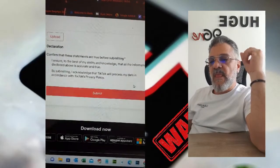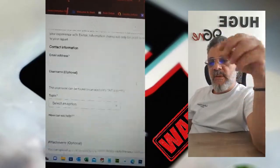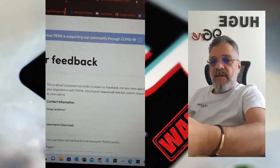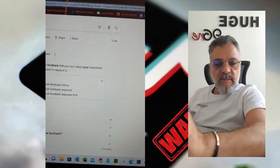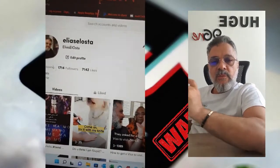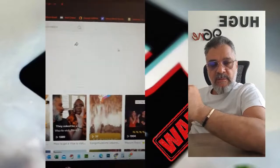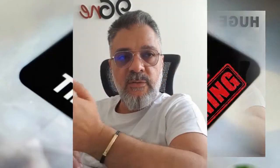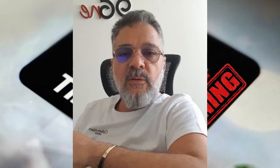After you submit, you will receive an email from TikTok, or they will ask for more information or things to do, or they will solve the problem. In this way, you will get your account back and you won't have any problems.